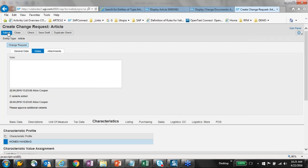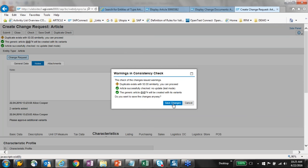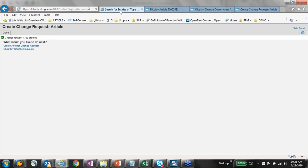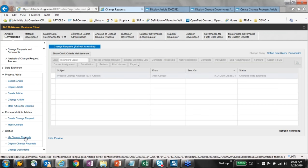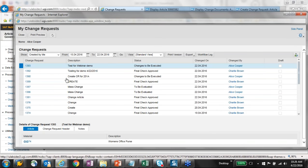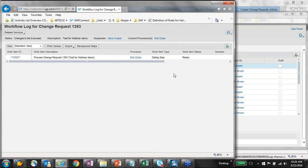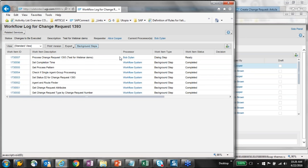I'll continue and submit it, saving the changes. Record 1393 has been created. Going to Home and then My Change Request reporting, it shows 1393 'for webinar demo' — changes to be executed have happened. Checking the workflow log, it says 'ready to be processed' and Bob Dylan is the processor. Background steps have taken place: decision-making on processor, timing, whether duplicate check triggered, and what ECC validations triggered — all happen behind the scenes.